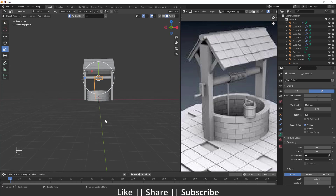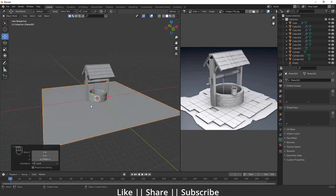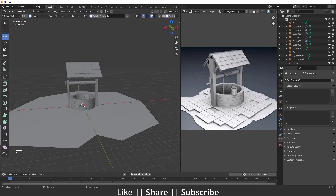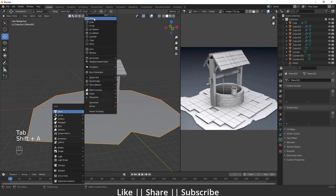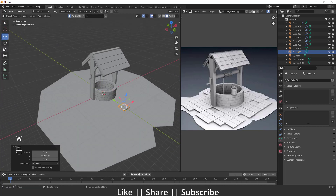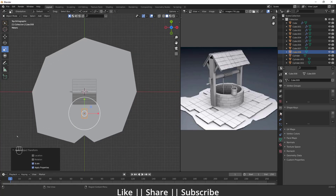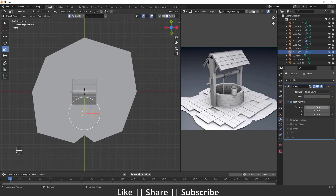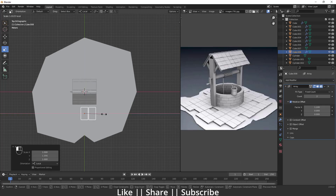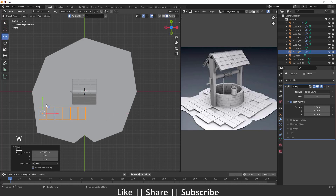The overall modeling is nearly done. Now I'll create the bottom ground part. I'll add a plane and scale it. For the brick base, I'll add another cube, scale it into a brick shape, move it into position, apply the scale, add an Array modifier, and increase the factor value slightly. I'll scale it to fit and increase the count to fill the base area.